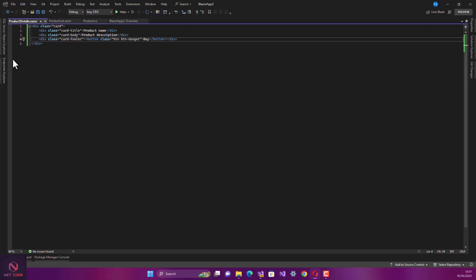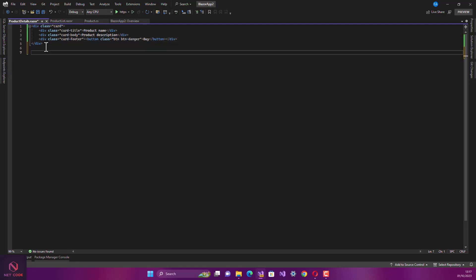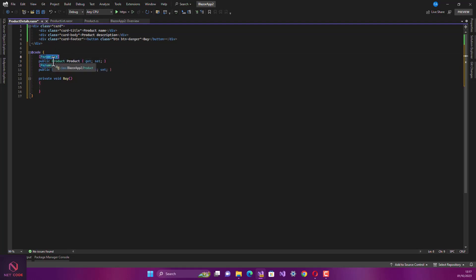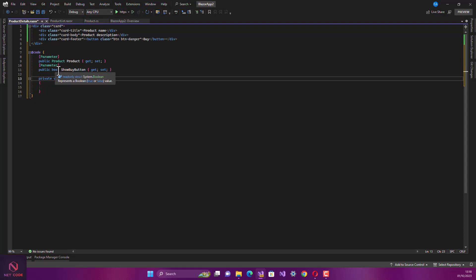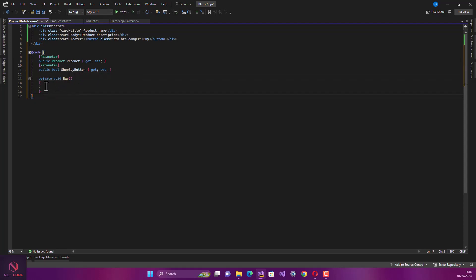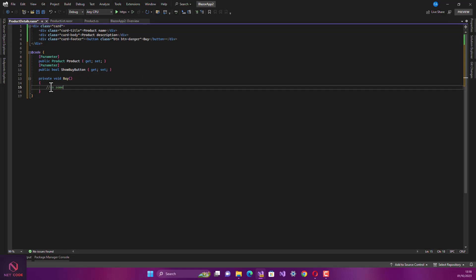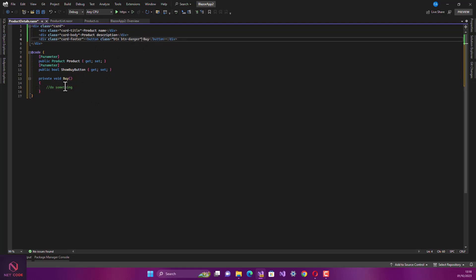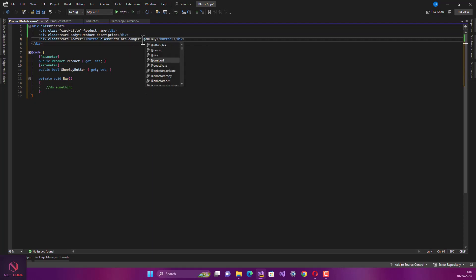In the code section, we want to have an object of the product for a single product. These are all parameters that are going to be accepted in. We're going to accept the product parameter when the page loads, and also accept a ShowBuyButton boolean parameter - either true or false. When the Buy button is clicked, we call a method to handle that action using an onclick handler.